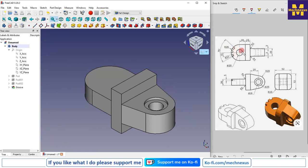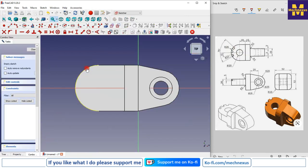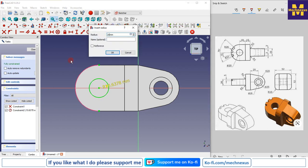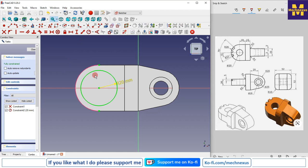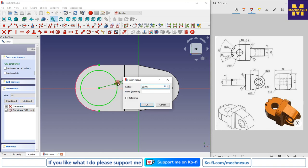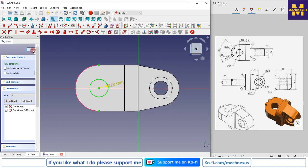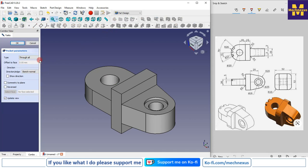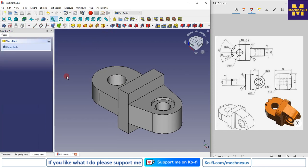Now I will make a hole. I will select the face, create a sketch, project the geometry, select the circle tool, create one circle — this is 20mm so I will give a diameter of 20. Since it is radius, I will give 10. I will close the sketch, go to Pocket, select through-all from the dropdown, and click OK.